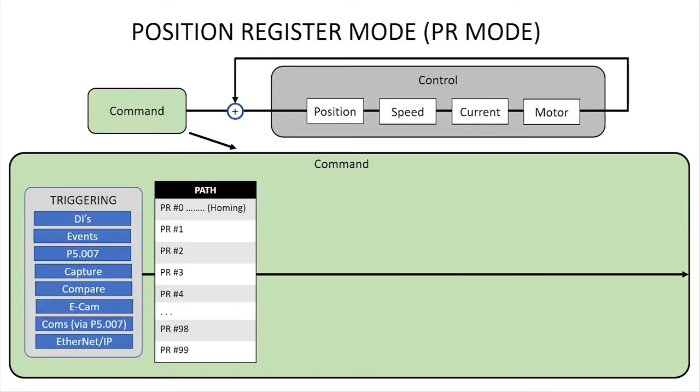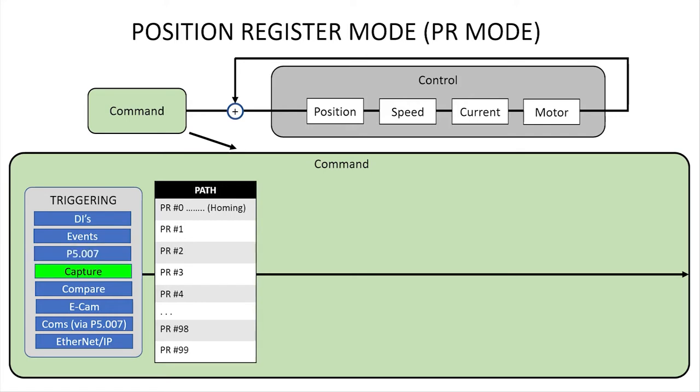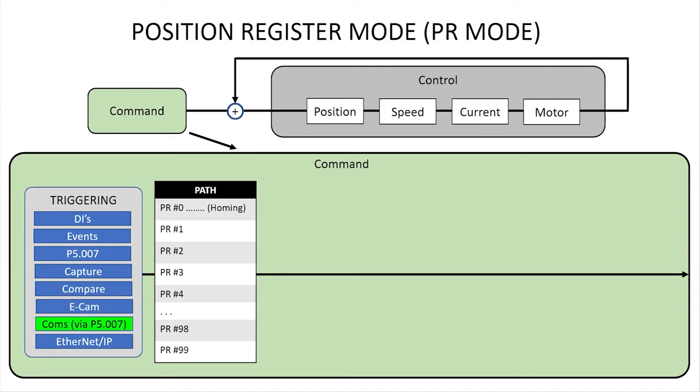You can select and or trigger each path via digital inputs, events, manually by writing to register 5.07 from a capture, a compare, electronic camming, communications or Ethernet IP which is a special case of communications.